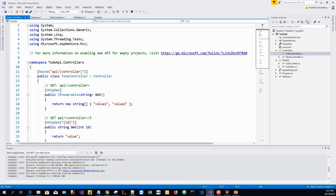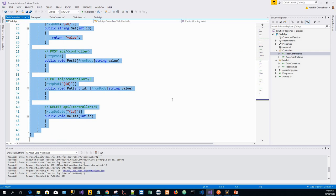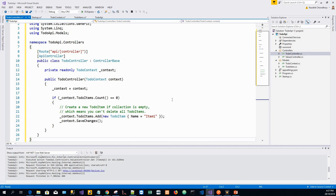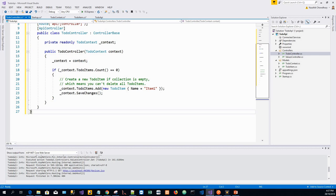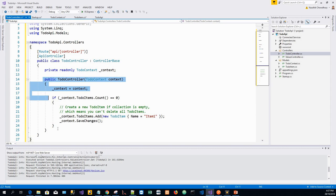And then copy over the code in the pending controller with the code that I have already copied. This is the controller. This controller defines an API controller class and it doesn't have any methods, only one constructor.